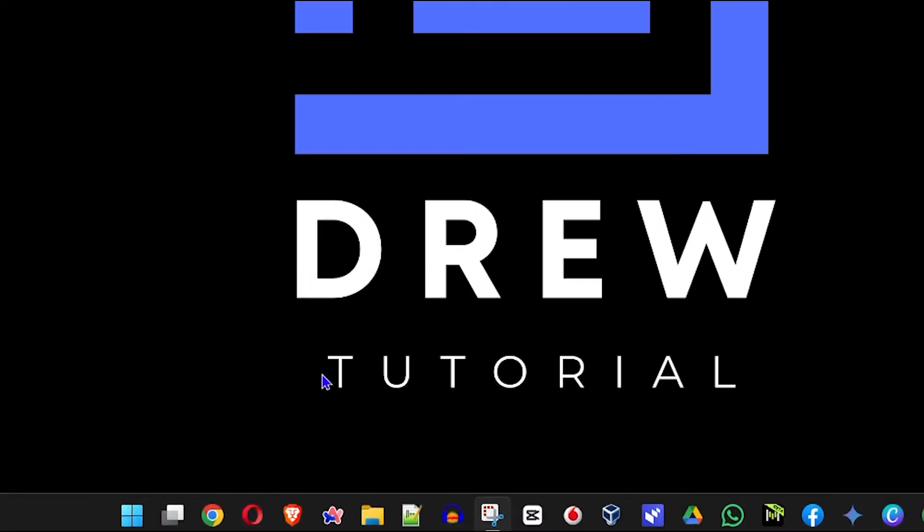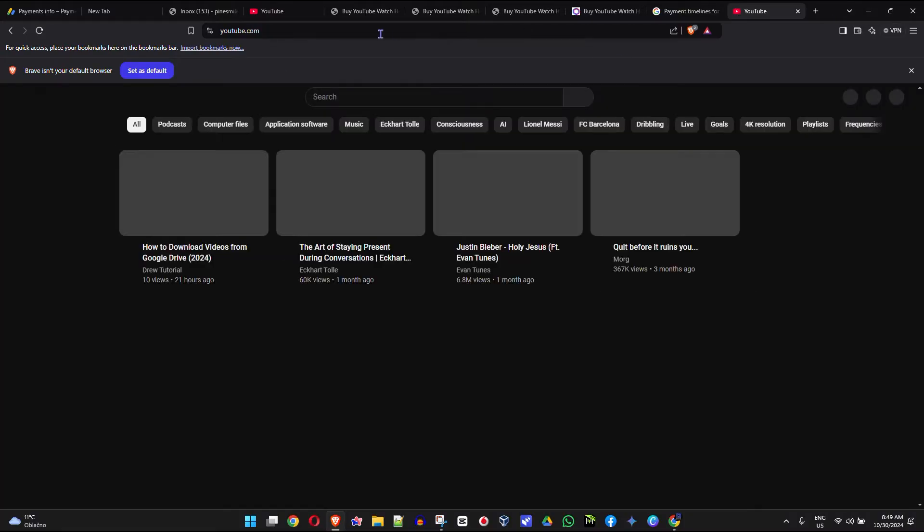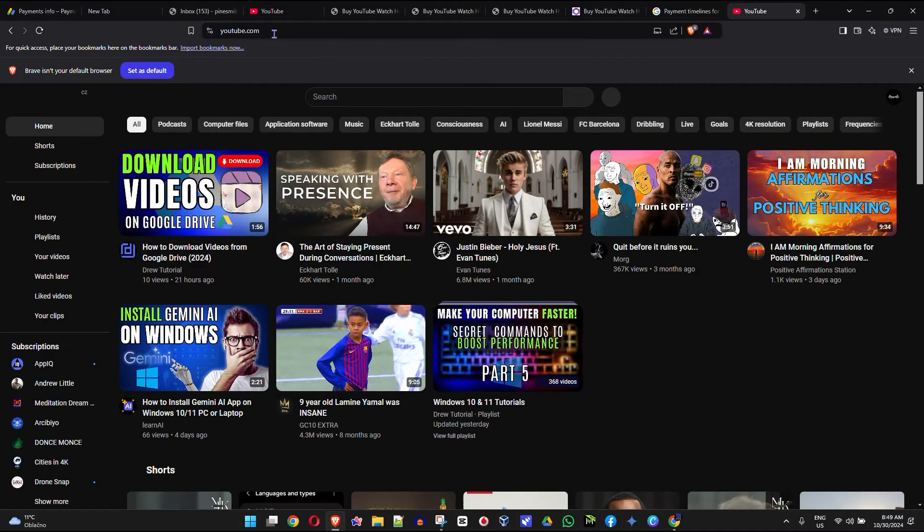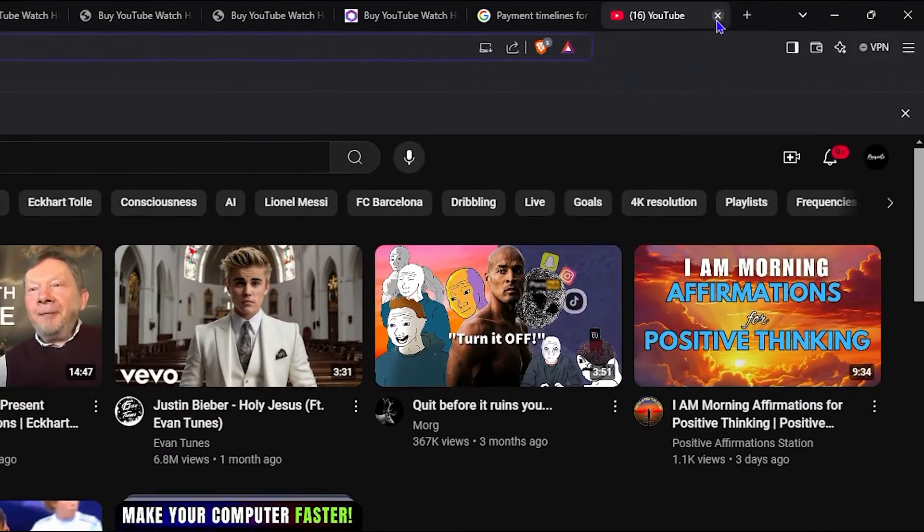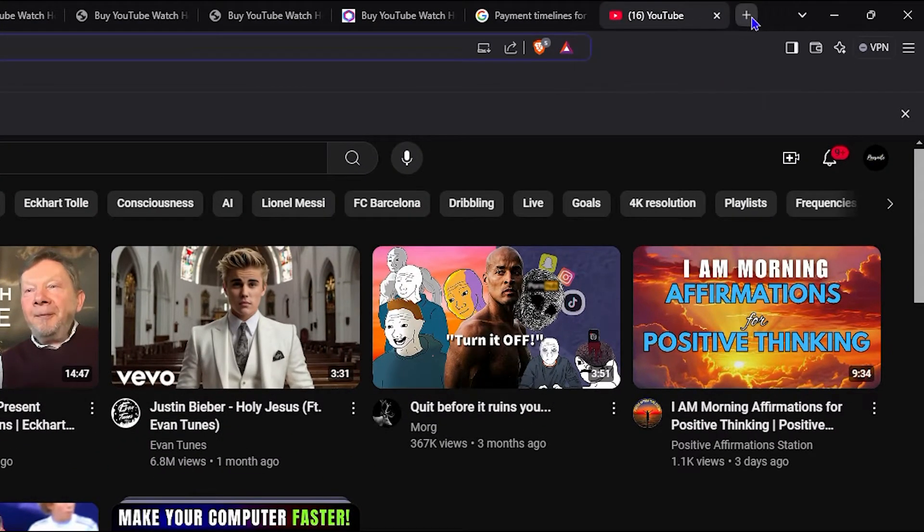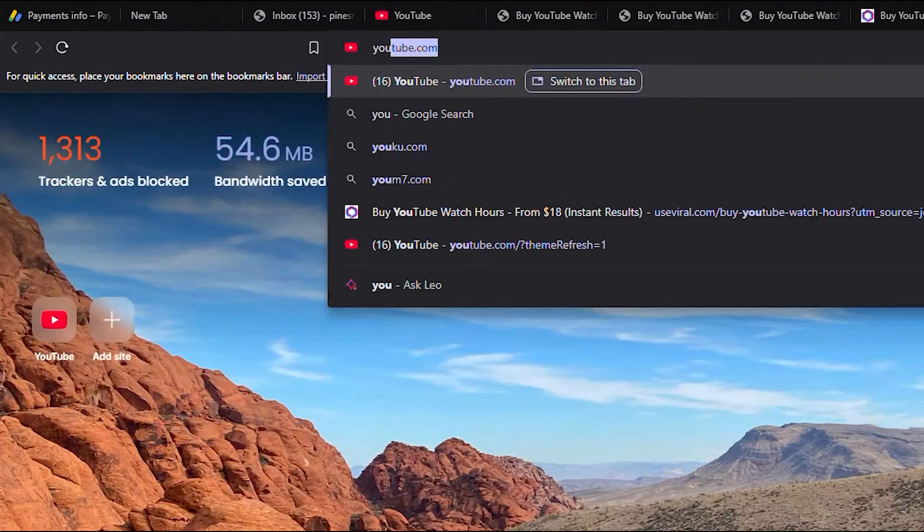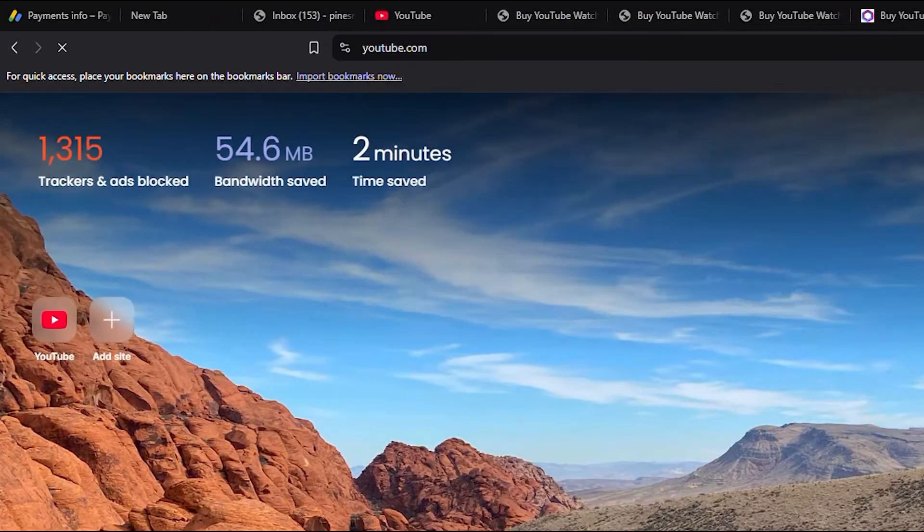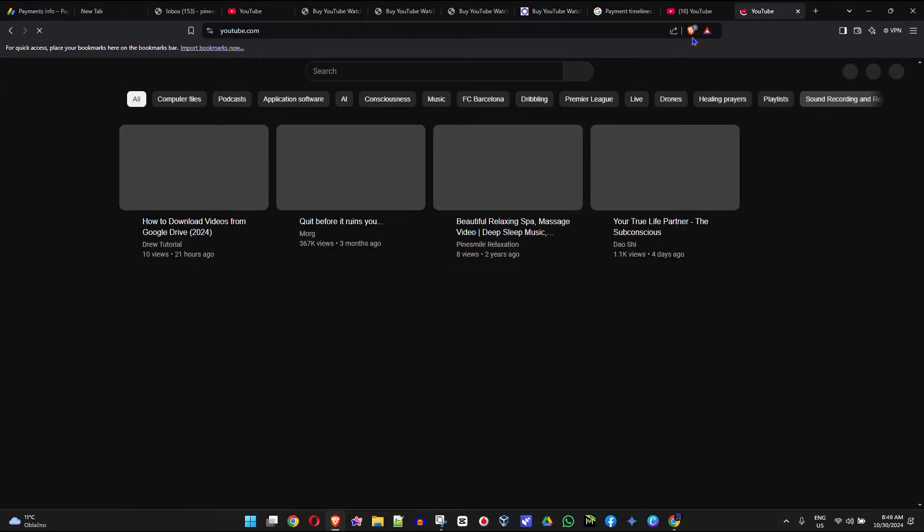So I'm going to go ahead and open up my Brave browser here. And all you have to do is head over to YouTube.com. As you can see, I'm already at YouTube.com. Otherwise, if you're not on the YouTube website, you can simply open up a new tab and type in YouTube and go to YouTube.com.